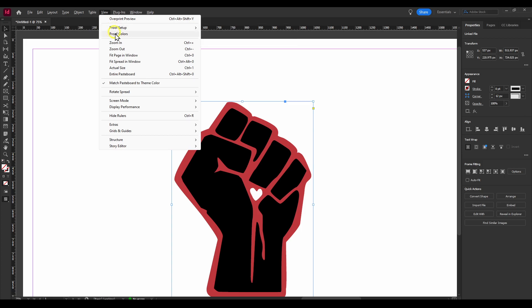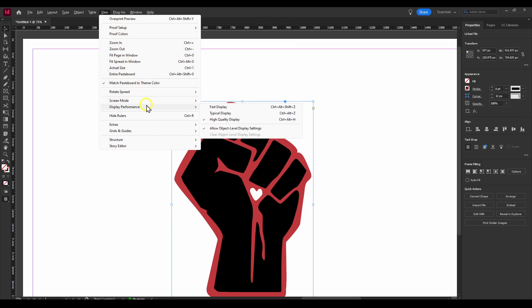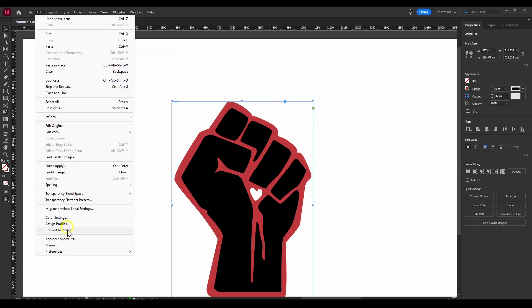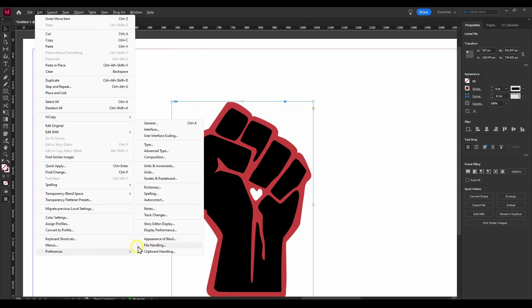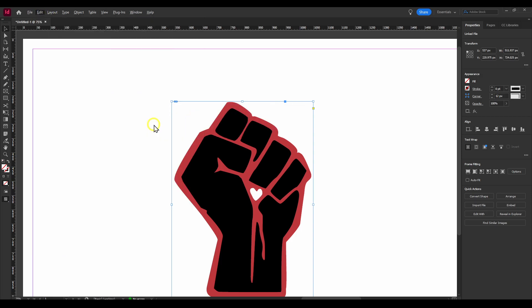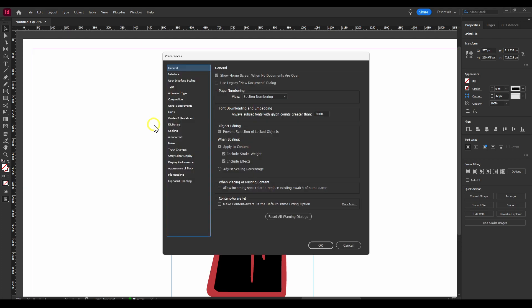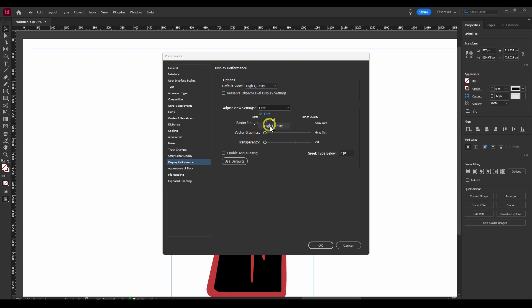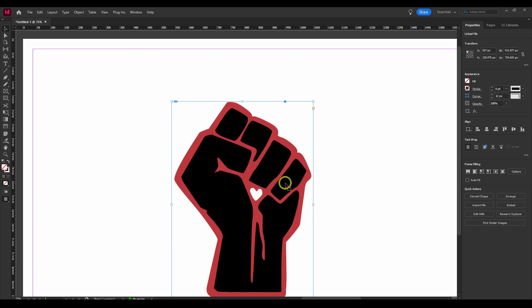But every time you open InDesign, you have to set this, I believe so. But you can go to Preferences, and here in General, we have here the option to Display Performance. Make sure this is set to high quality. And then you don't have any problems to reset or re-change the setting every single time you open InDesign.